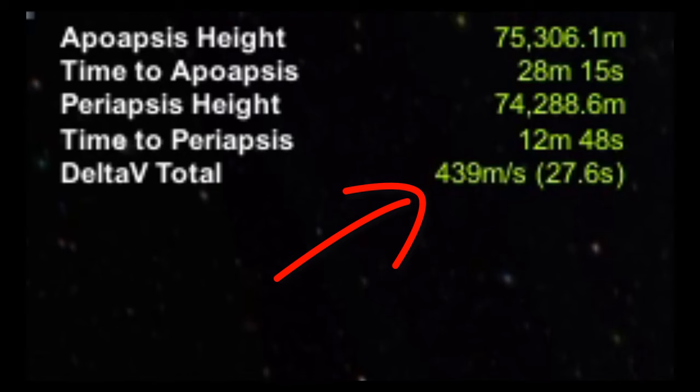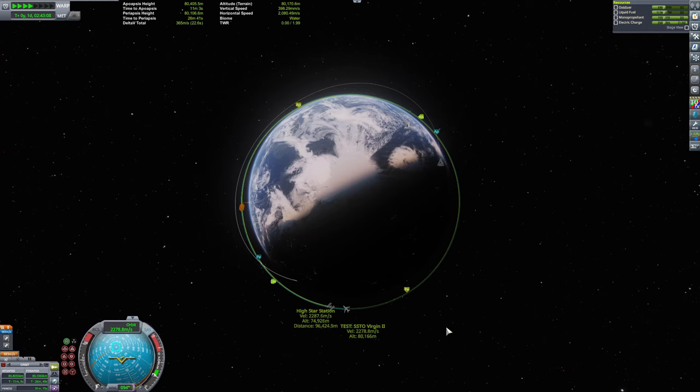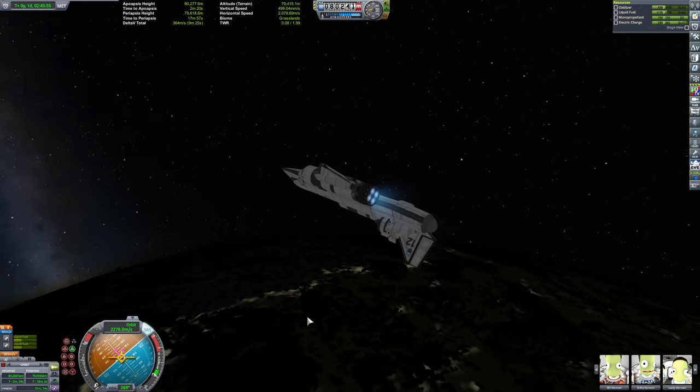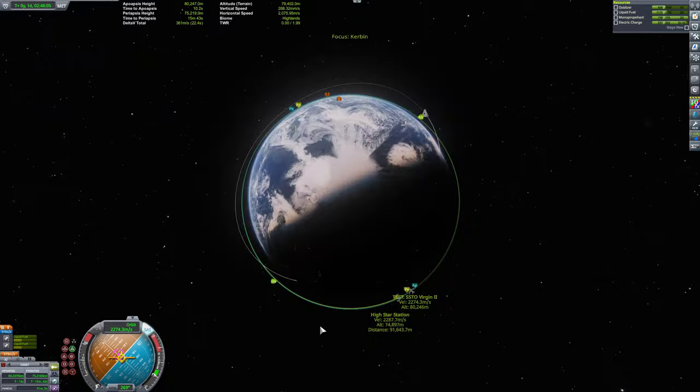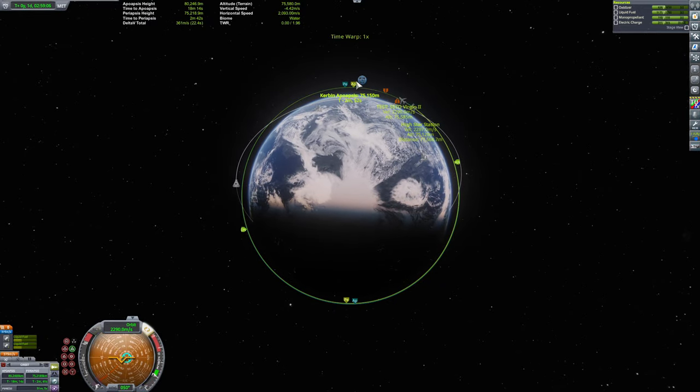With over 430 meters per second left over, I definitely had enough fuel to actually maneuver in orbit with this thing, so I decided to go docking with the space station.